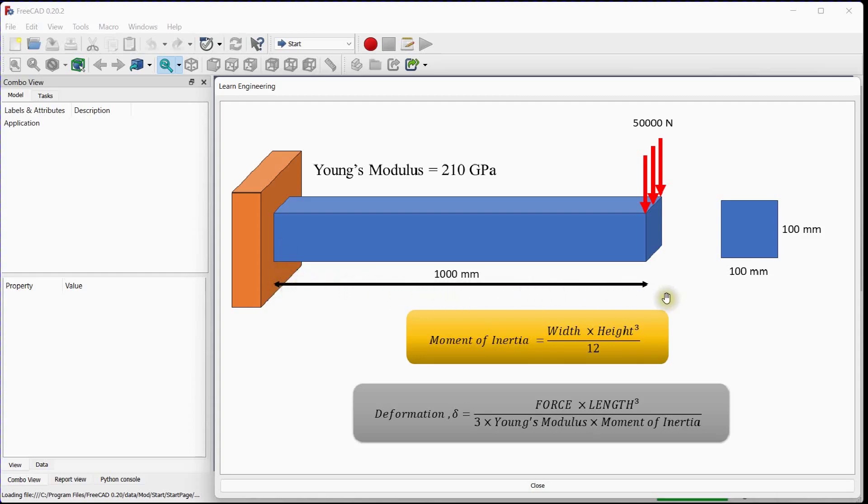Cantilever beam is having length of 1000 mm, its width is 100 mm, and its height is 100 mm. These three are the geometrical properties.